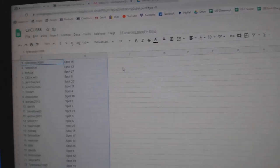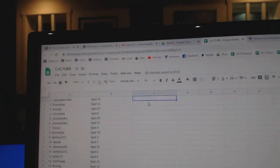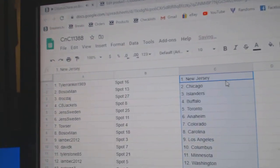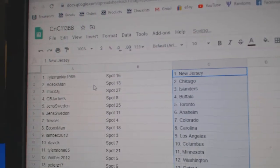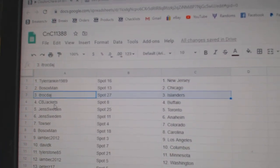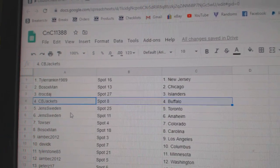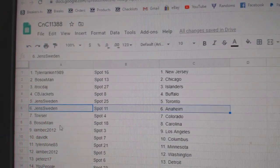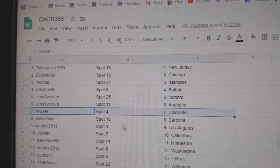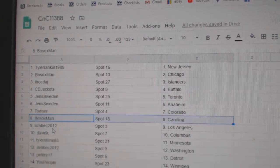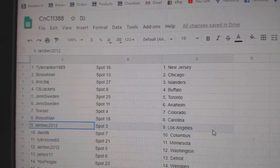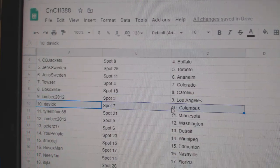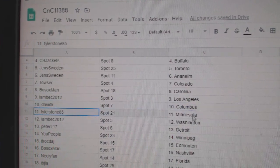Copy. Paste. Tyler's got New Jersey. Bo Sox Chicago. ITR Allender. CBJ's got Buffalo. Jens has Toronto Anaheim. Toes got Colorado. Bo Sox Carolina. I am Beck LA. David's got Columbus.